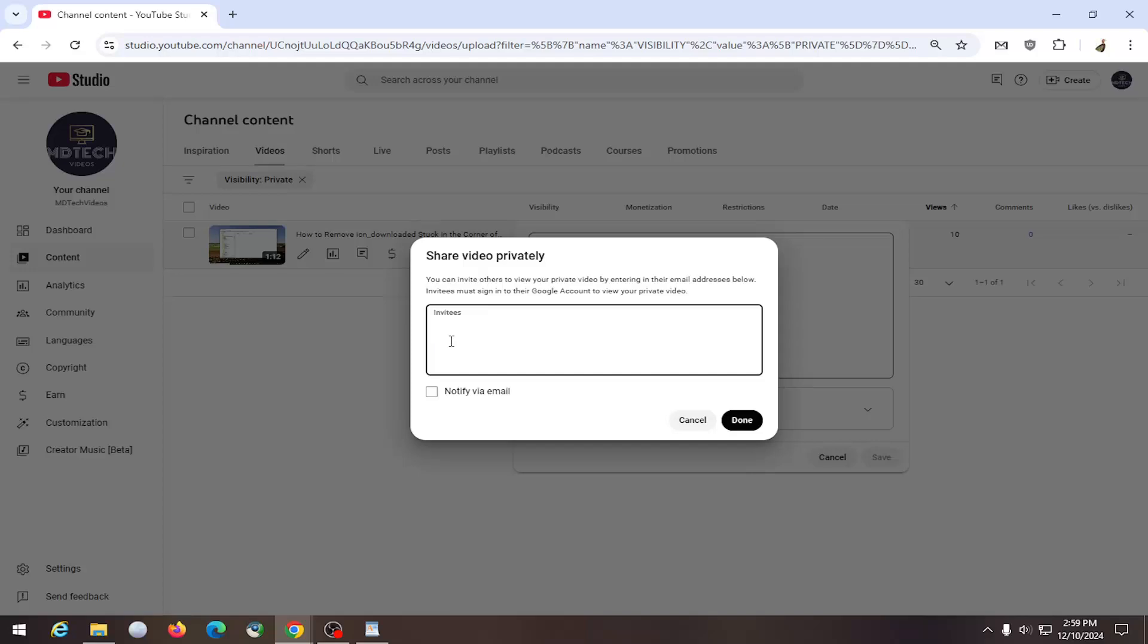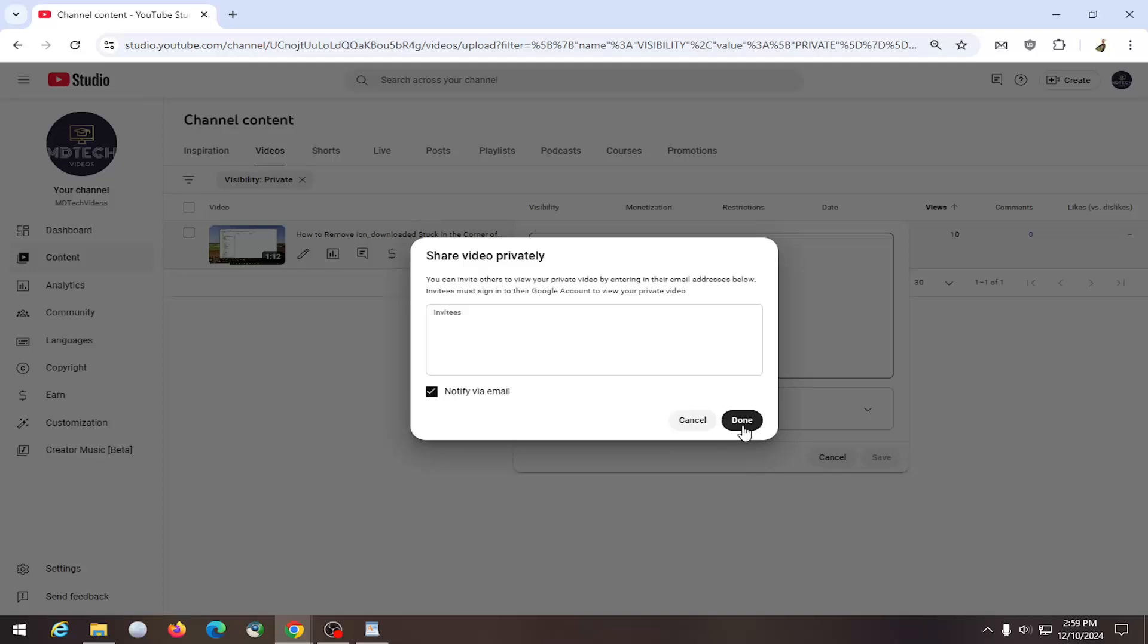At this point, you go ahead and copy and paste your email addresses into here. They must have their Google account in order to view your private videos. And then you can check mark where it says notify via email and then select done.